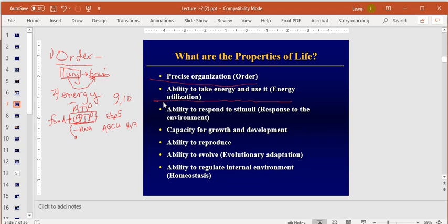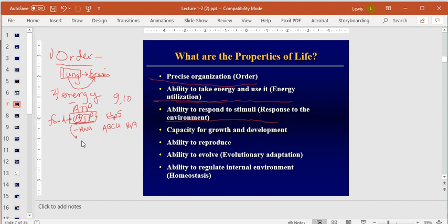We'll cover that again in Chapters 9 and 10. Property three is the ability to respond to stimuli — to respond to the environment. If you're a plant you need to respond to sunlight; plants generally grow toward the sun. You can do experiments at home: plant a seed in a cup, rotate it, and you'll see the plant grow toward the light source.